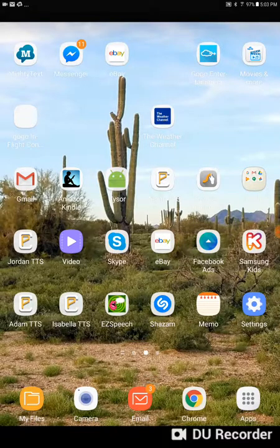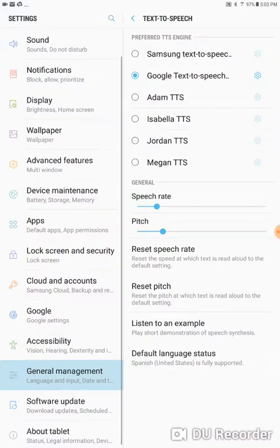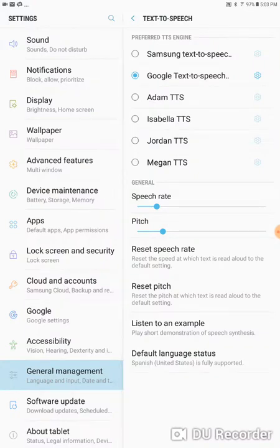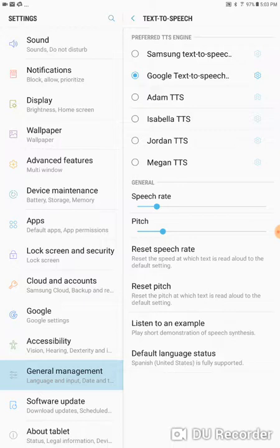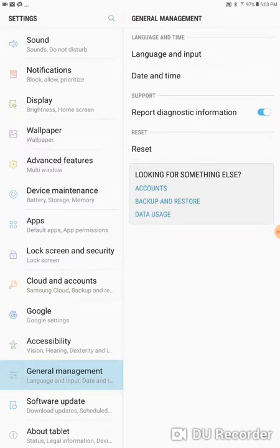The next thing we need to do is go back into Settings. We want to change the interface so that it's in Spanish. All the menus should be in Spanish. If you're truly using this as a Spanish tablet, you need to do that. So again, back in here under General Management Language and Input. We're going to change to Language Input here.